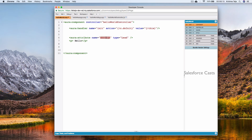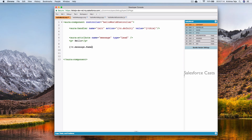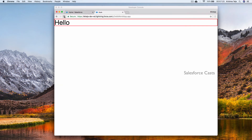Now we need to display the values from the attribute 'message' in the child component. Using the expression with value provider v dot message, we display the record. If we want specific fields of the record we use dot notation followed by the field name — for example, v.message.Name. Saving and refreshing shows the name of the lead.